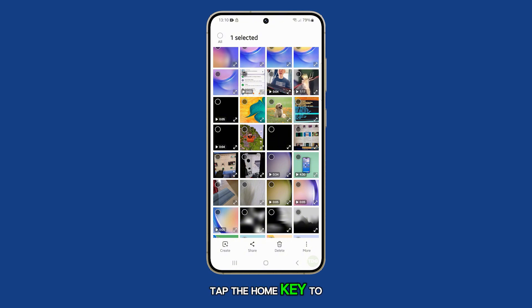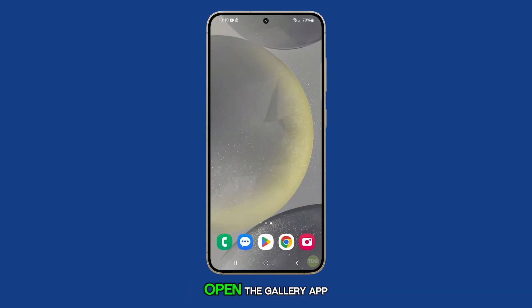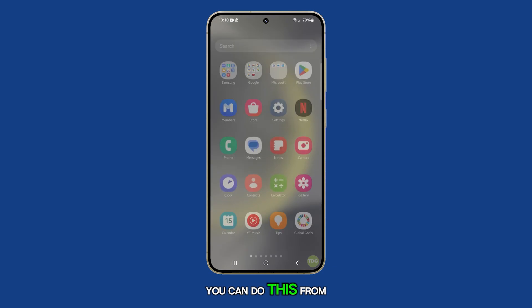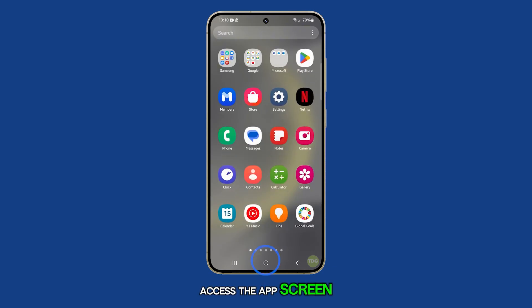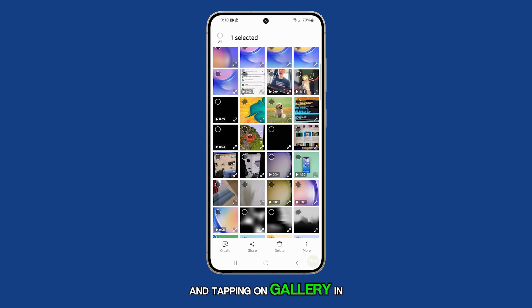First, tap the home key to return to the home screen. Open the gallery app. You can do this from the home screen or by swiping up to access the app screen and tapping on Gallery.